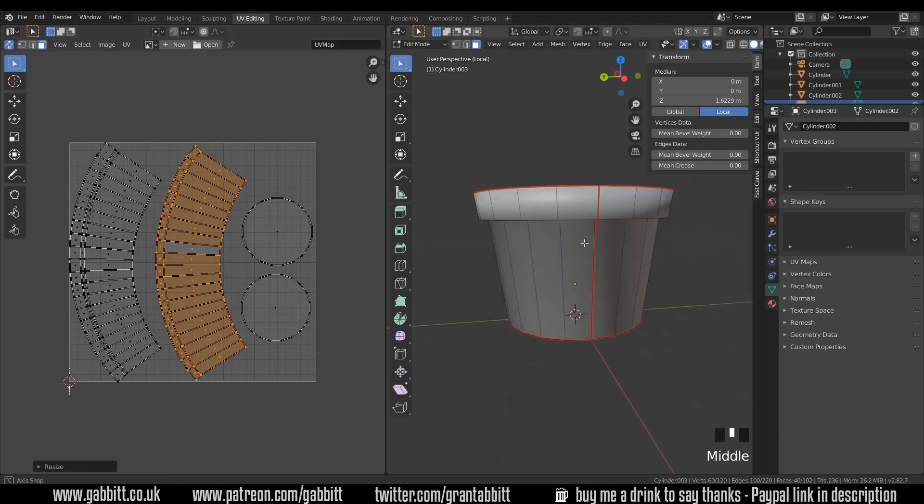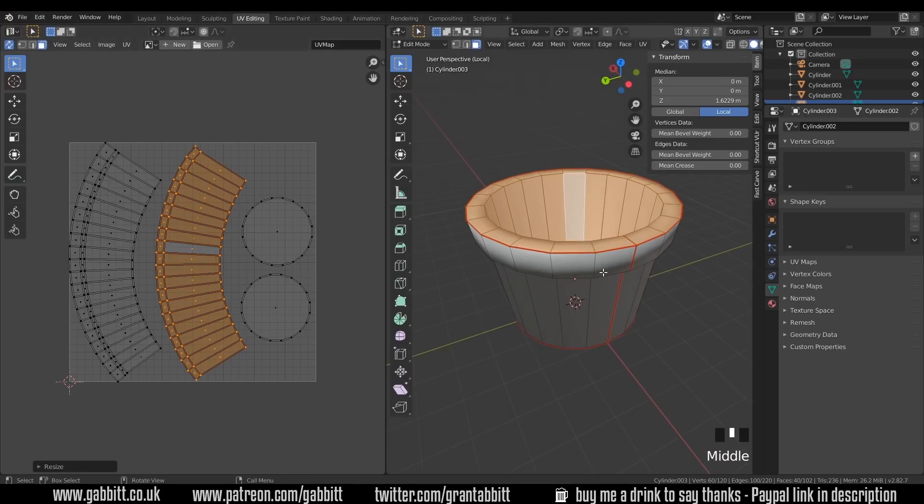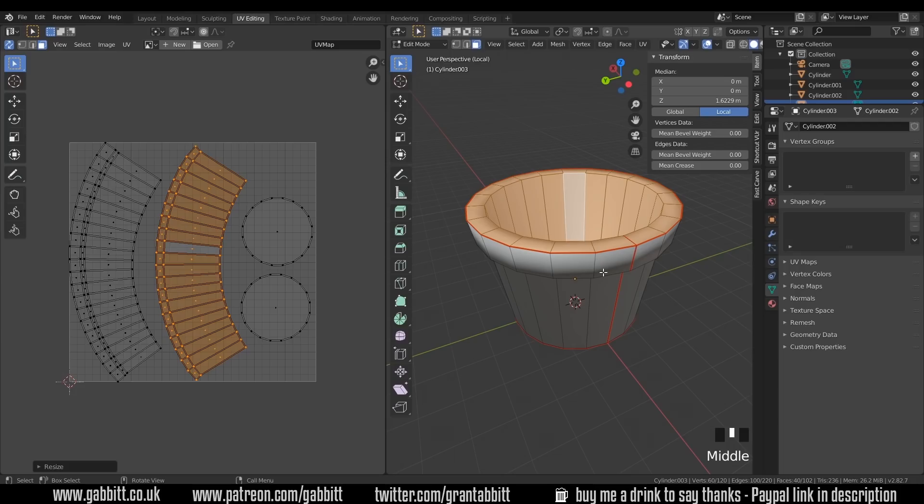So that's the modeling and unwrapping. In the next episode, we'll be texturing with some terracotta textures and some moss in the form of decals. Thanks for watching and I'll see you next time.